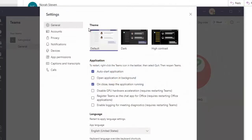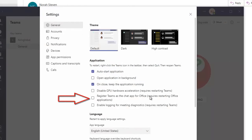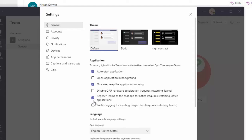You can see it says register Teams as the chat app for Office, requires restarting Office application. So if this is not checked, probably during the installation this was not checked, you would definitely not see it.